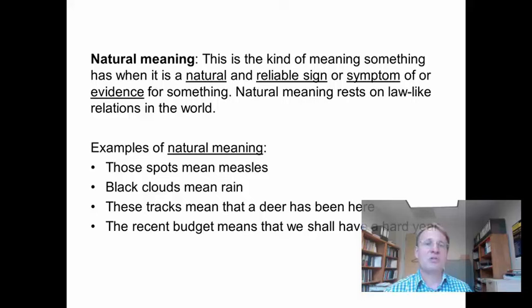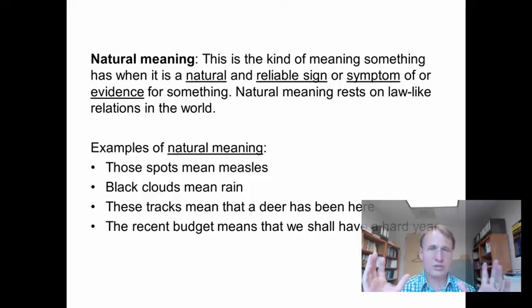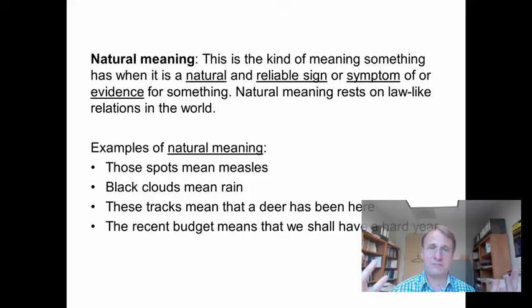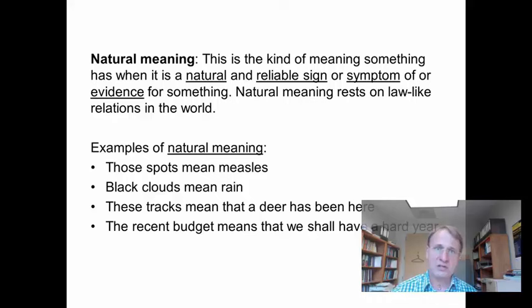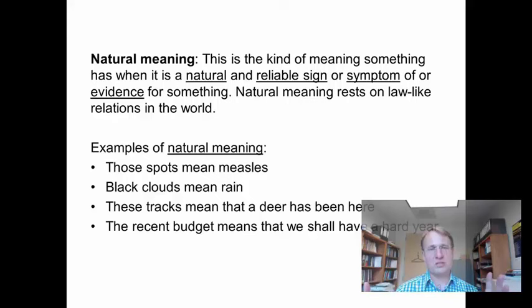Black clouds mean rain — there is a natural relation between black clouds and rain, and we rely on that relation. Or: these tracks mean that a deer has been near. Tracks are characteristic of the animal's size and hoof shape, so they are a reliable sign for the animal's presence, just as black clouds are for rain and spots for measles. But these are all natural relations.